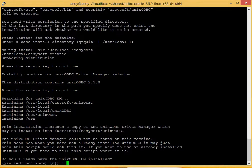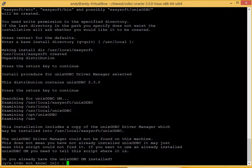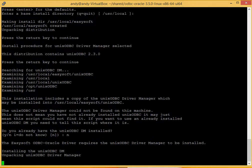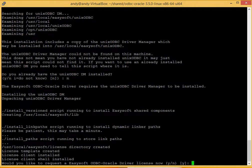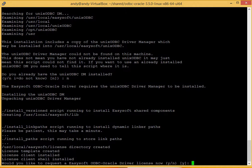It asks whether you already have Unix ODBC installed. No, we do not. Okay, right, that's Unix ODBC, the license, client and shell installed.